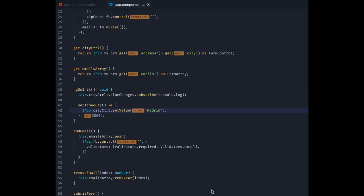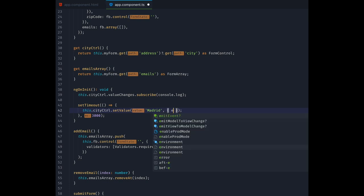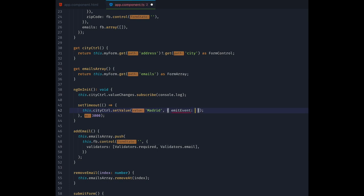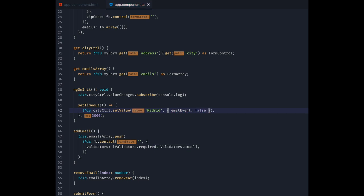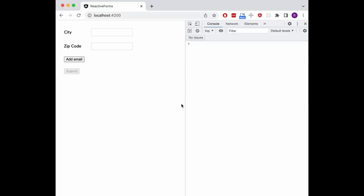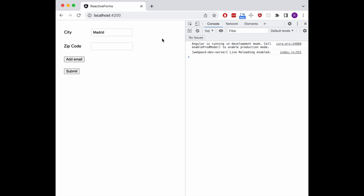Often you don't want your programmatic value changes to trigger the value changes observable, because this might interfere with your application's logic. To achieve this we can simply add a second parameter to the setValue call. We give it an object with emitEventFalse in here. Now you see the input still gets the new value, but the console stays empty, because that change event didn't cause the value changes observable to emit.